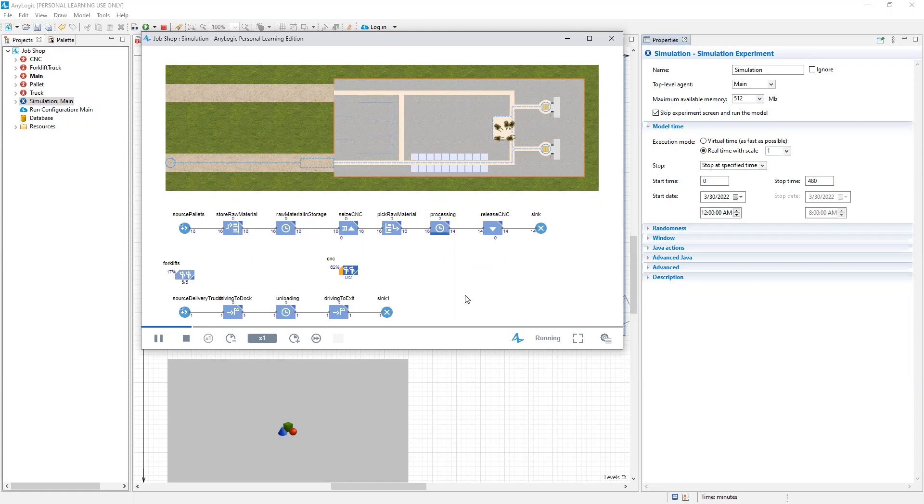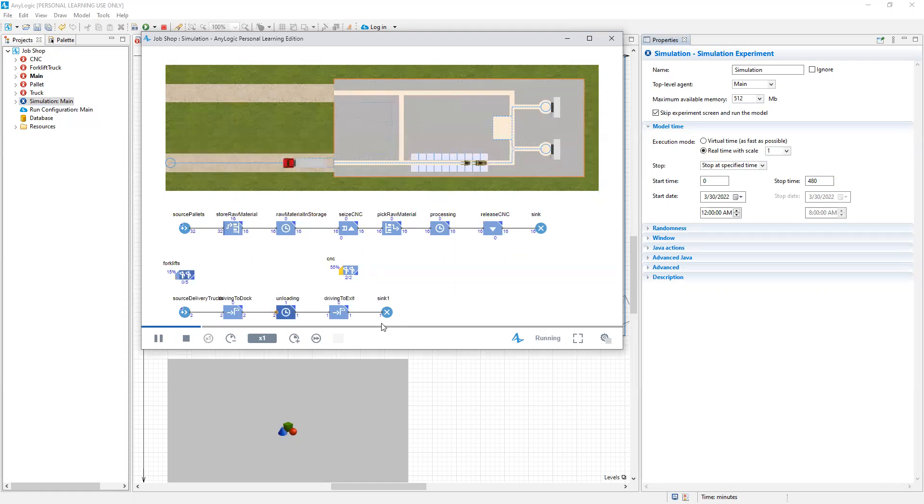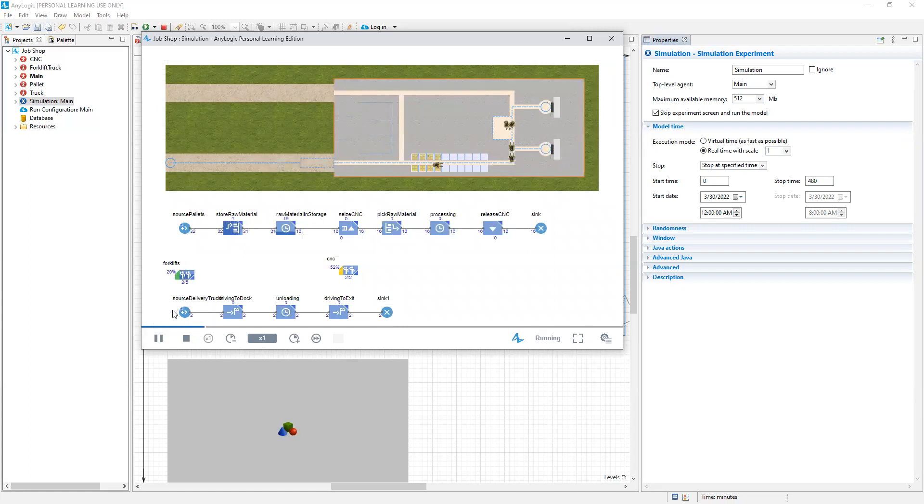Likewise, we can look at the sink block for the delivery truck process and count how many trucks have exited or departed the model. And if we look at source delivery trucks, we can see how many trucks have entered the model.